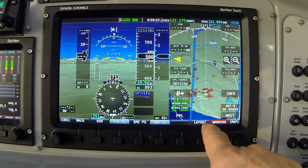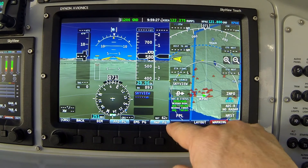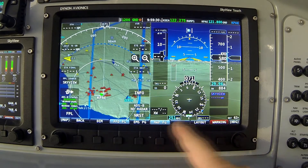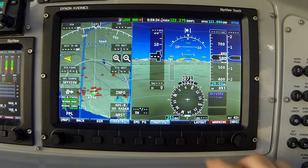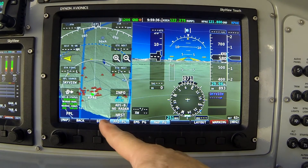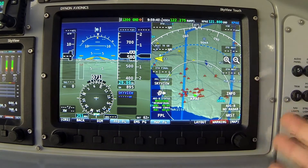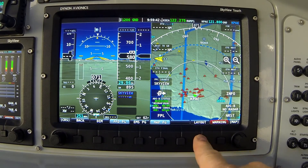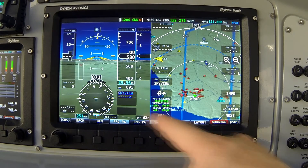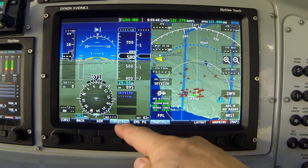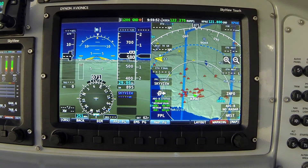Watch what happens as I sequentially press the layout button with just the PFD and map. The map shrinks — not to 20% like the engine, but to 40% wide on the right. Pressing again, the map switches to the left side at 50% wide. Pressing again, the map shrinks to 40% wide, and one more press switches it back to the right. There are four combinations here as well, and running through them again brings us back to flight instruments on the left at half the screen and map page on the right at half the screen.